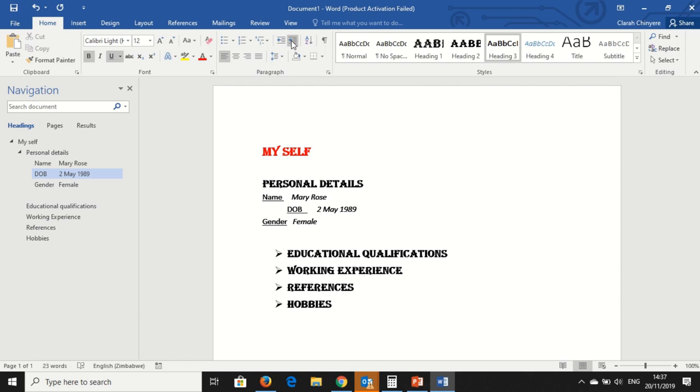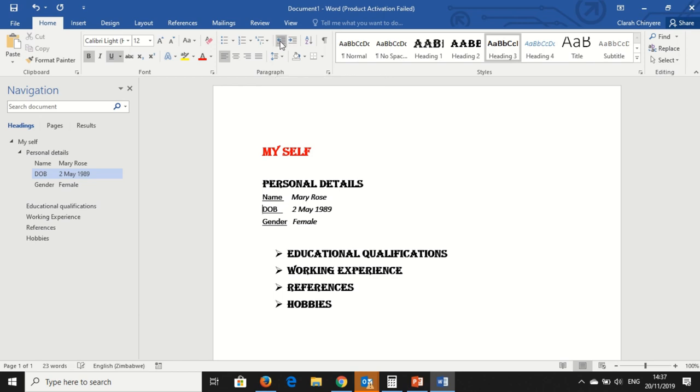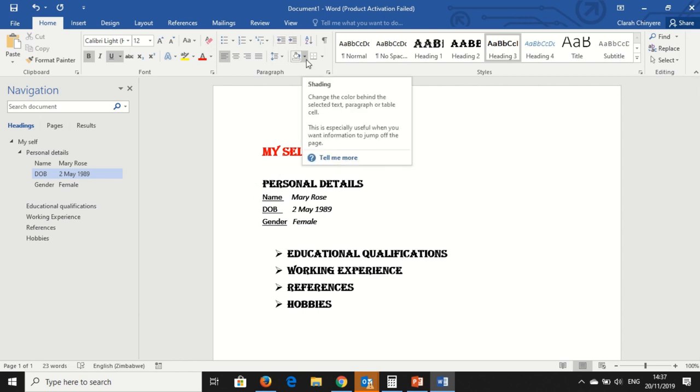When I want to return the date of birth to where it was, I click the indent, this one is decreasing the indent. So I click here, and my text goes back to where it was.